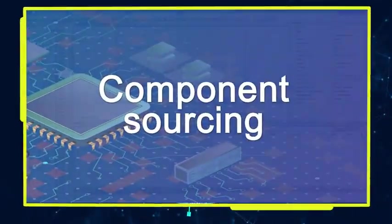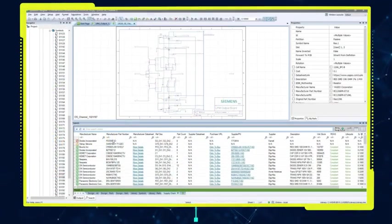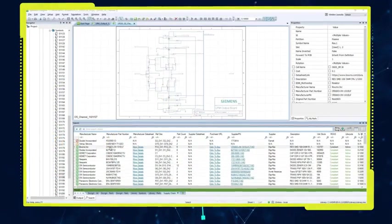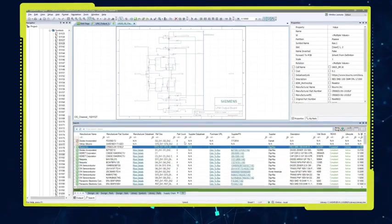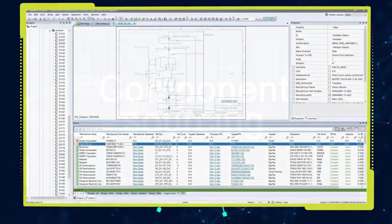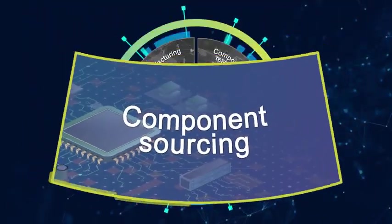For component sourcing, the supply chain application empowers engineers with real-time component sourcing data to make more informed part decisions when the cost of change is lowest.